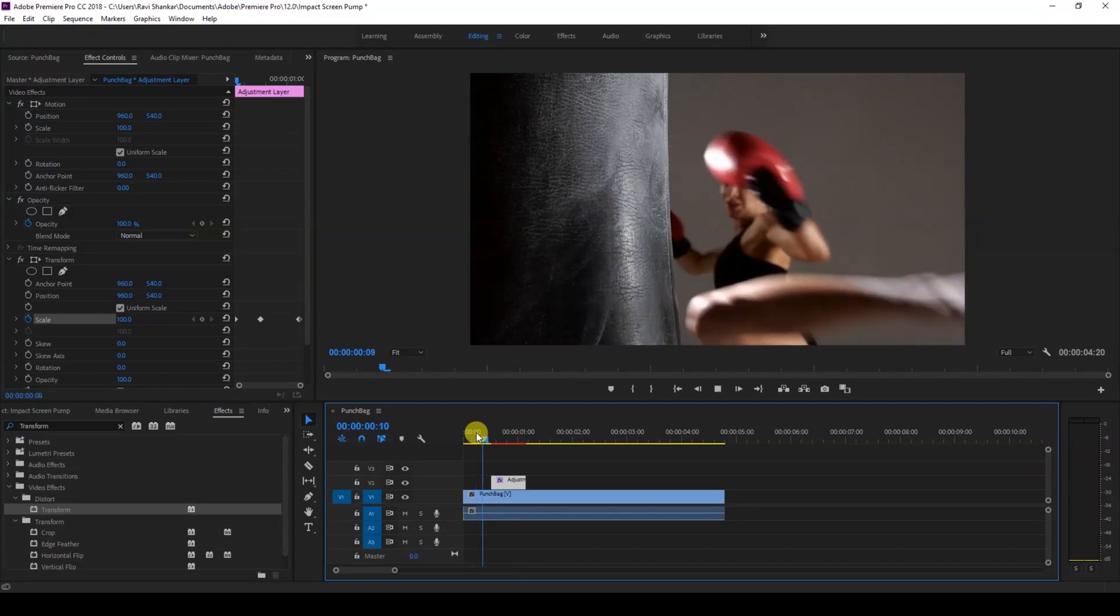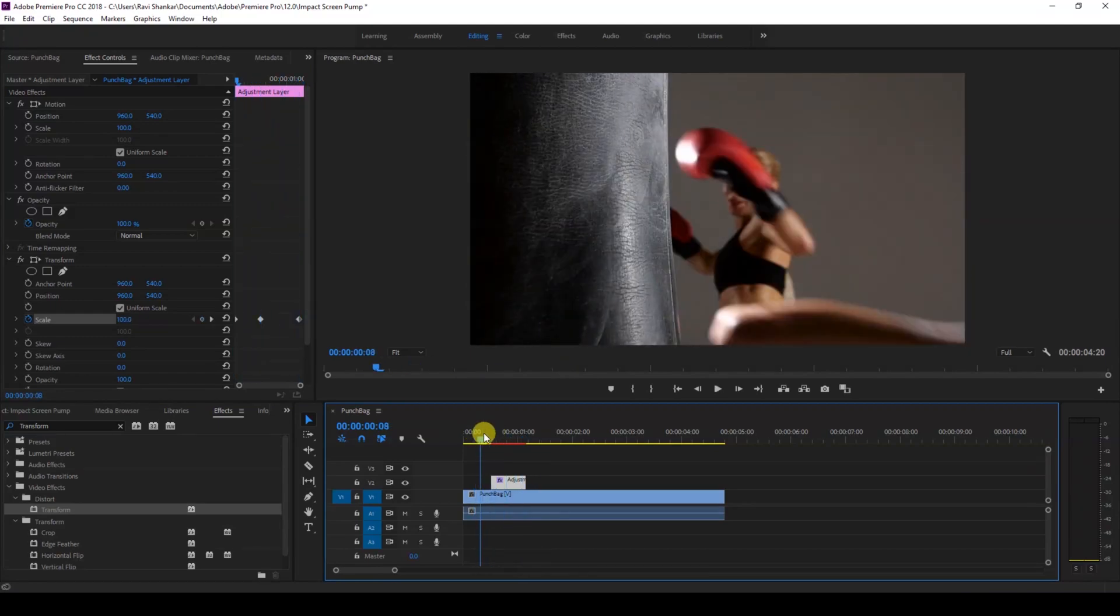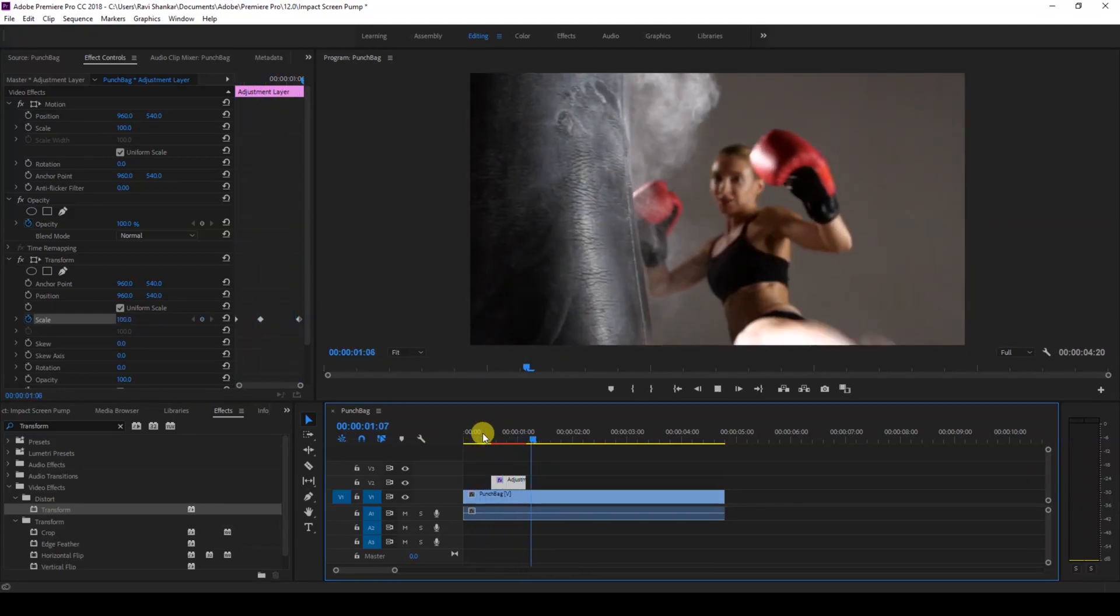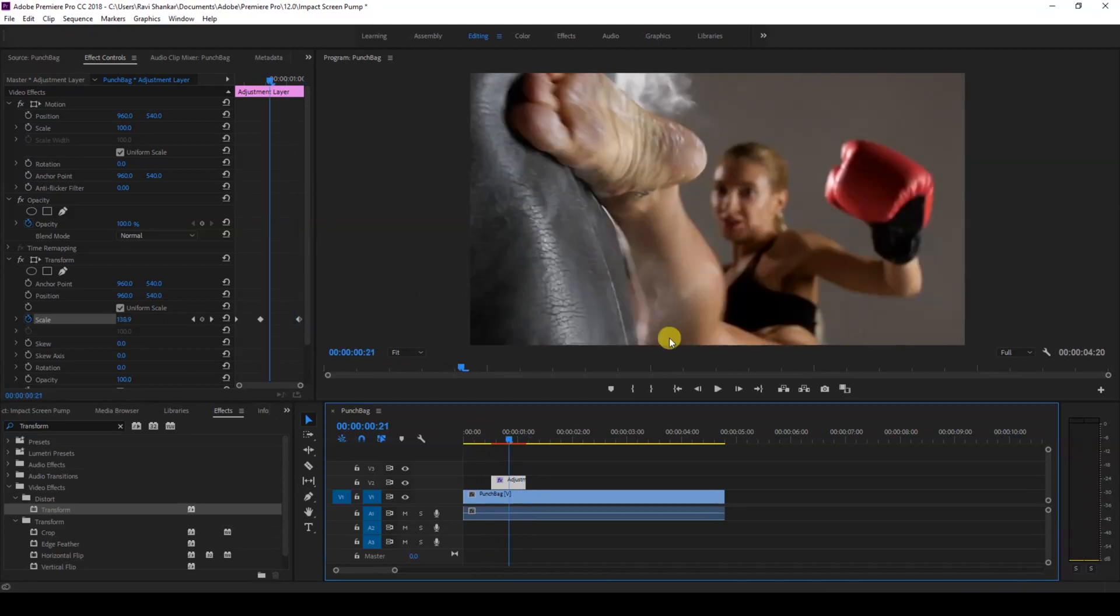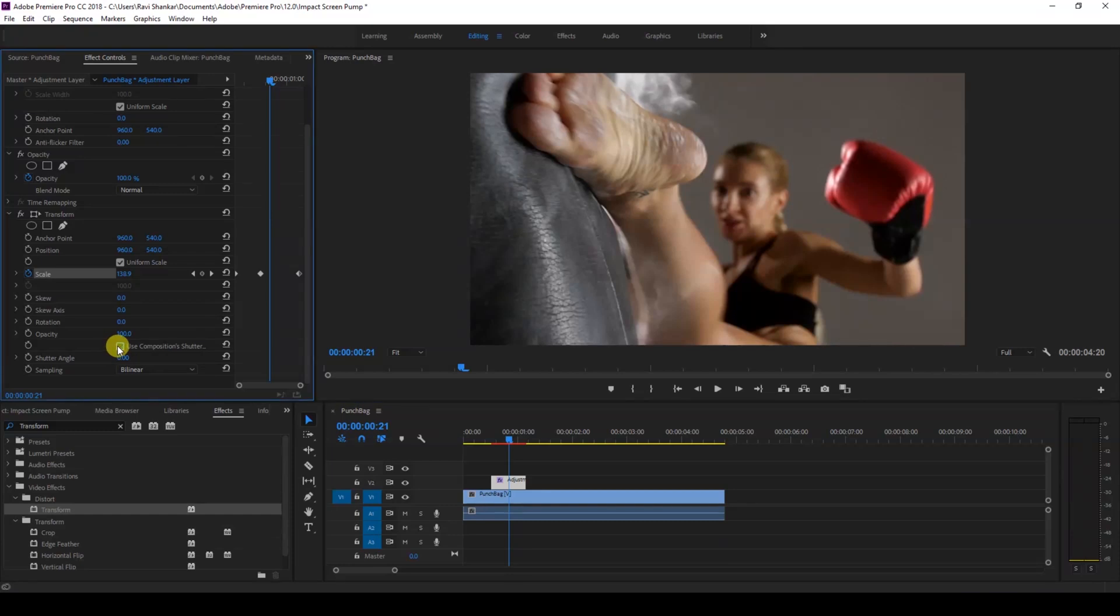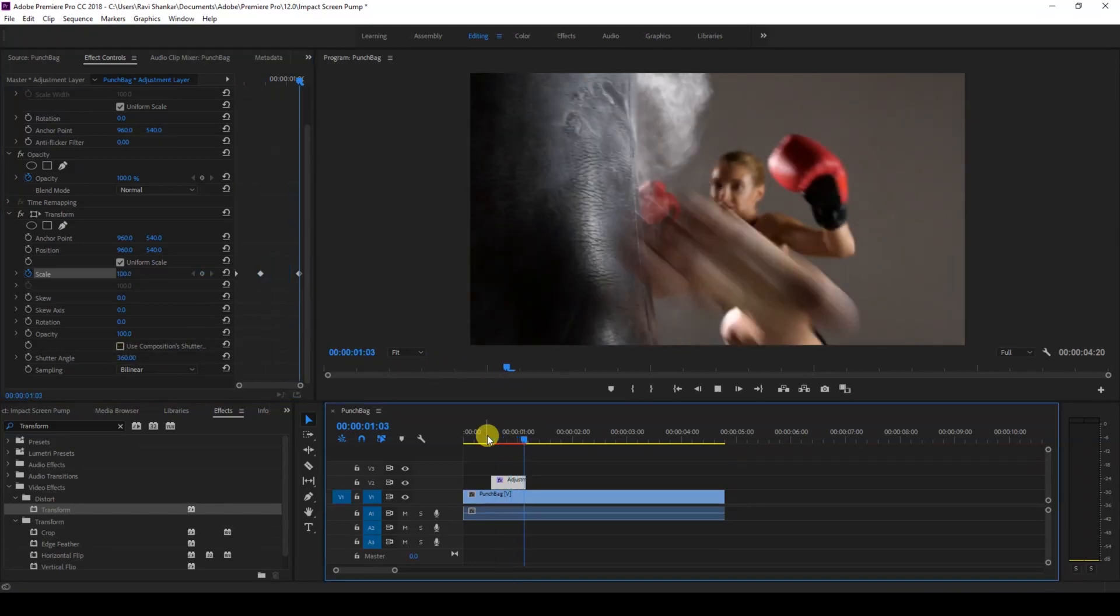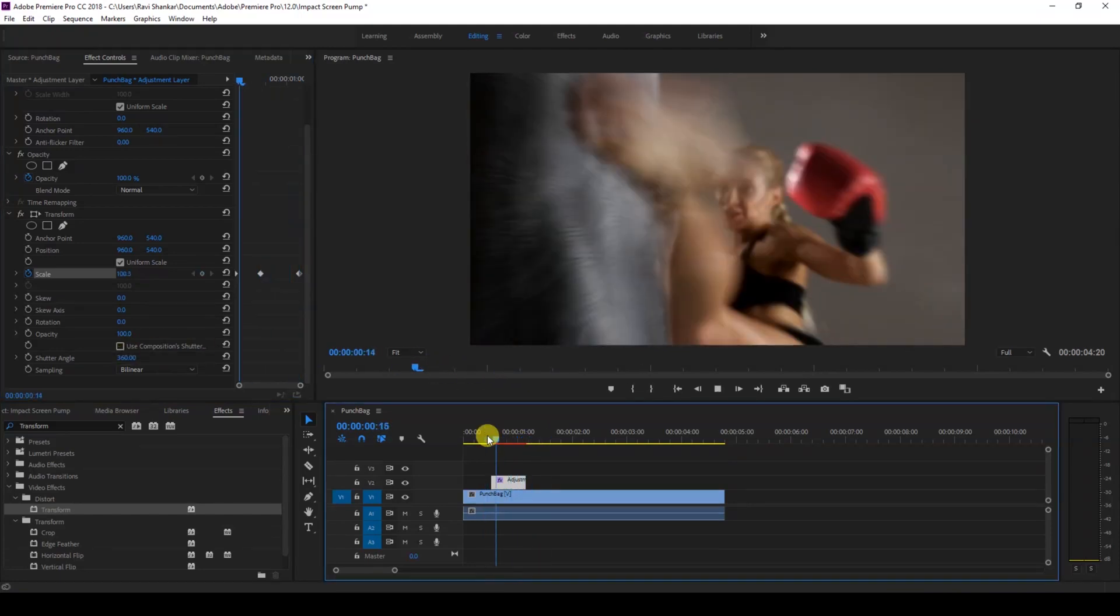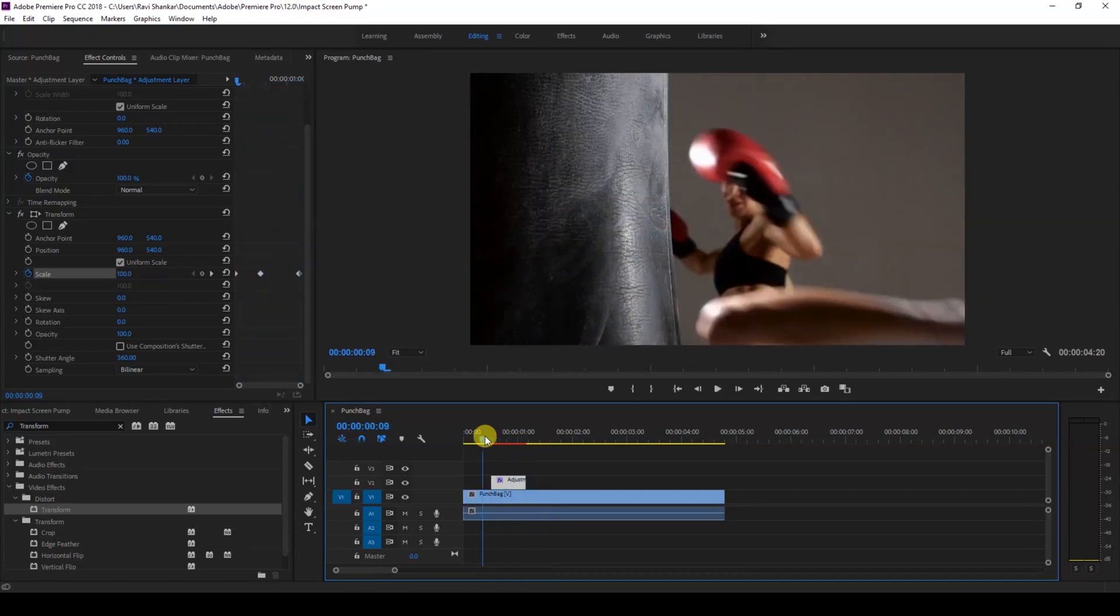In order to make this look much more appealing, I'll just uncheck this 'use composition shutter angle' and increase the shutter angle value to 360 so that we get a motion blur effect as the video zooms in.